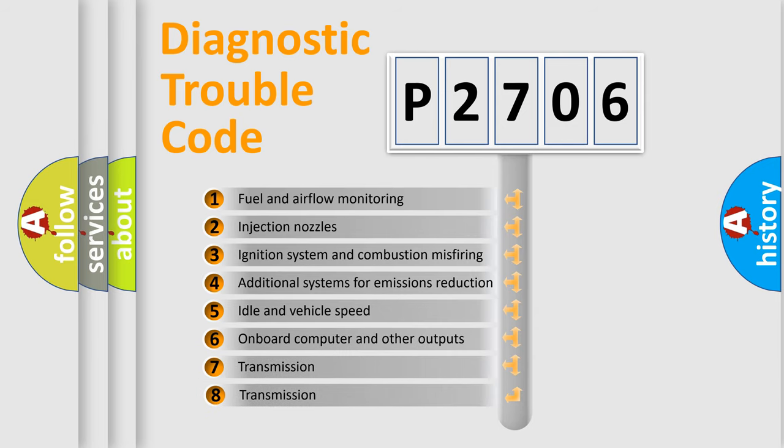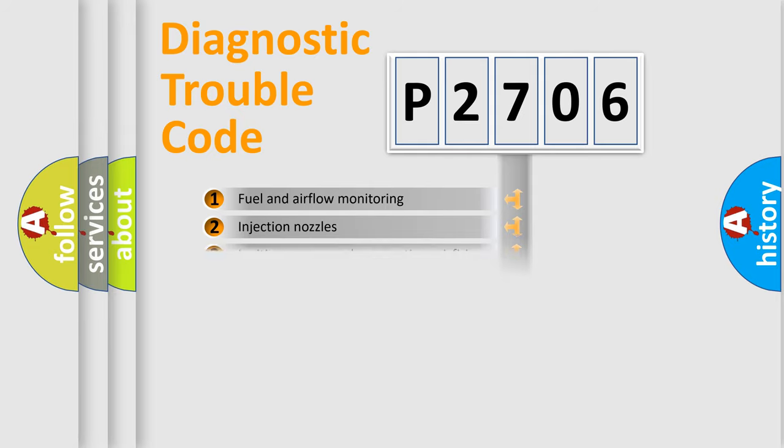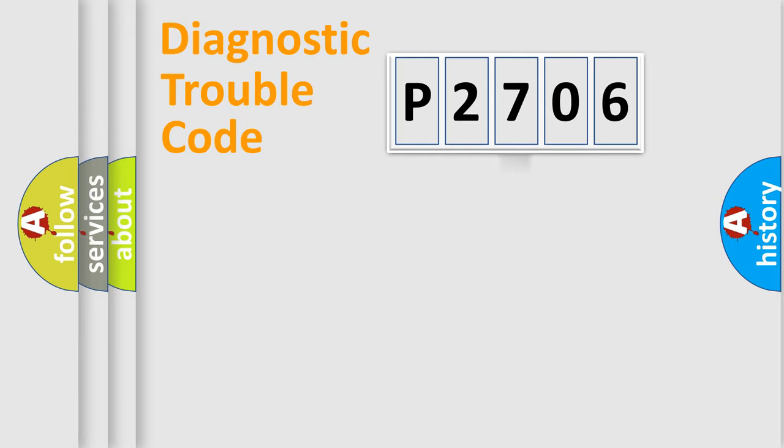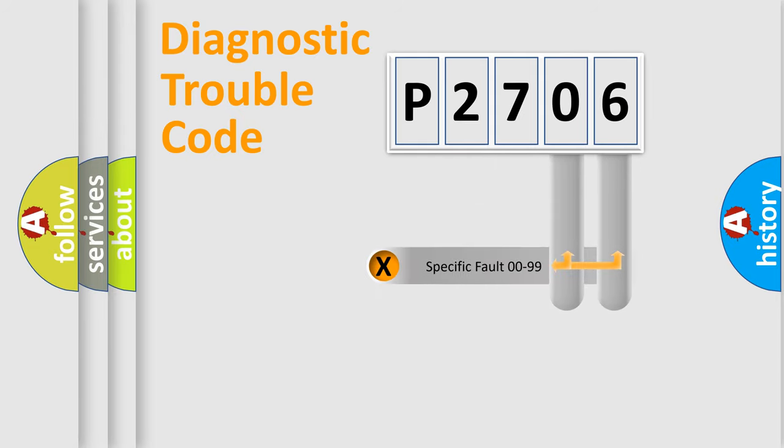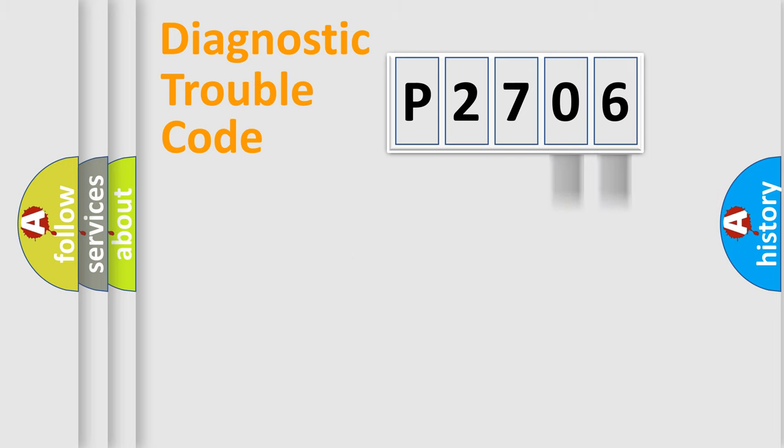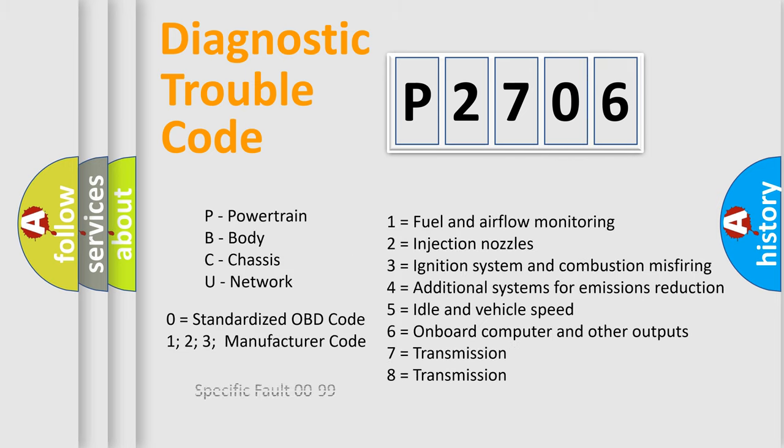The third character specifies a subset of errors. The distribution shown is valid only for the standardized DTC code. Only the last two characters define the specific fault of the group. This division is valid only if the second character is zero.